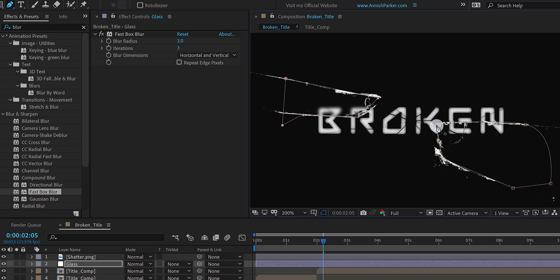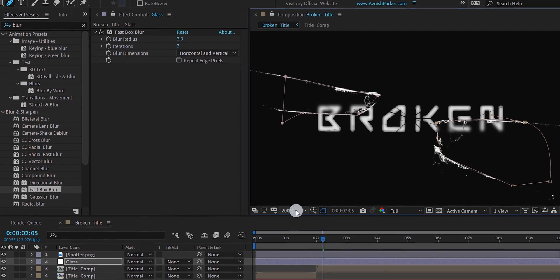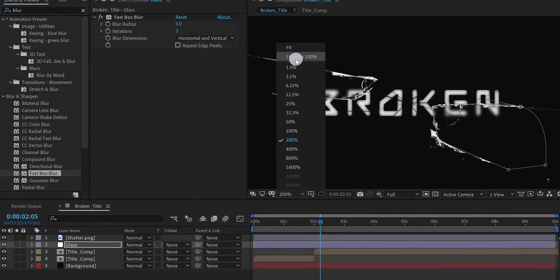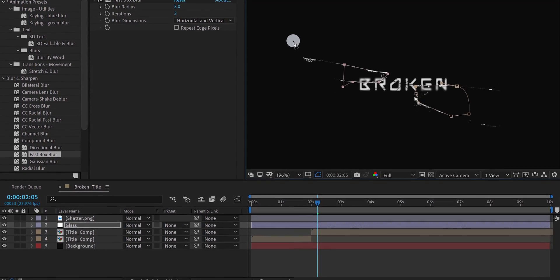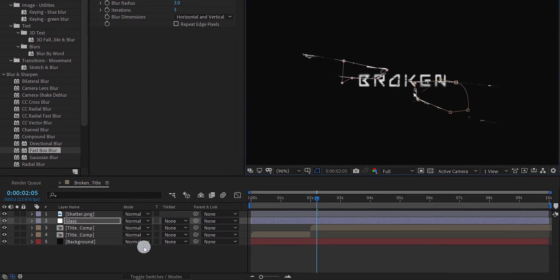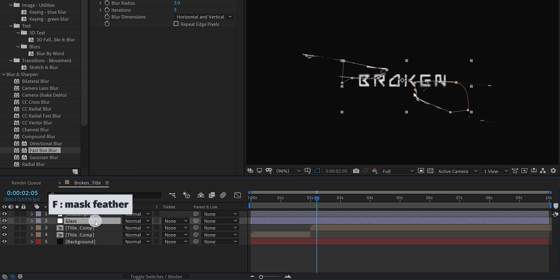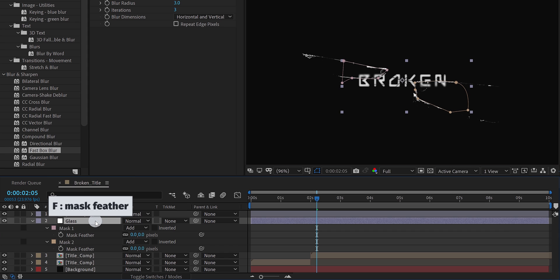And this is how the text will look now. The text behind the glass is blurry, and everything else is sharp. Now press F, to open feather. Change the feather value to 5 pixels.